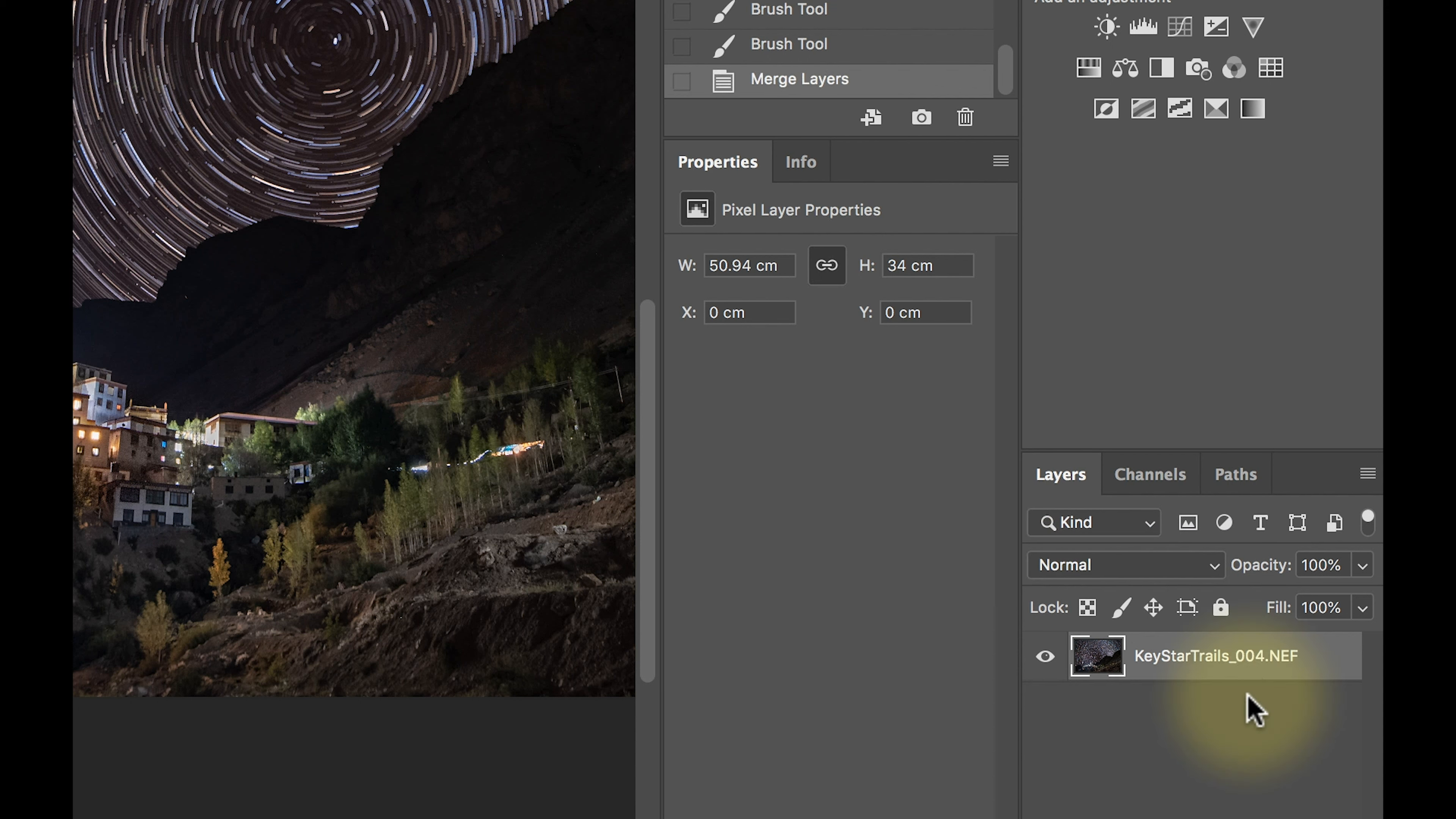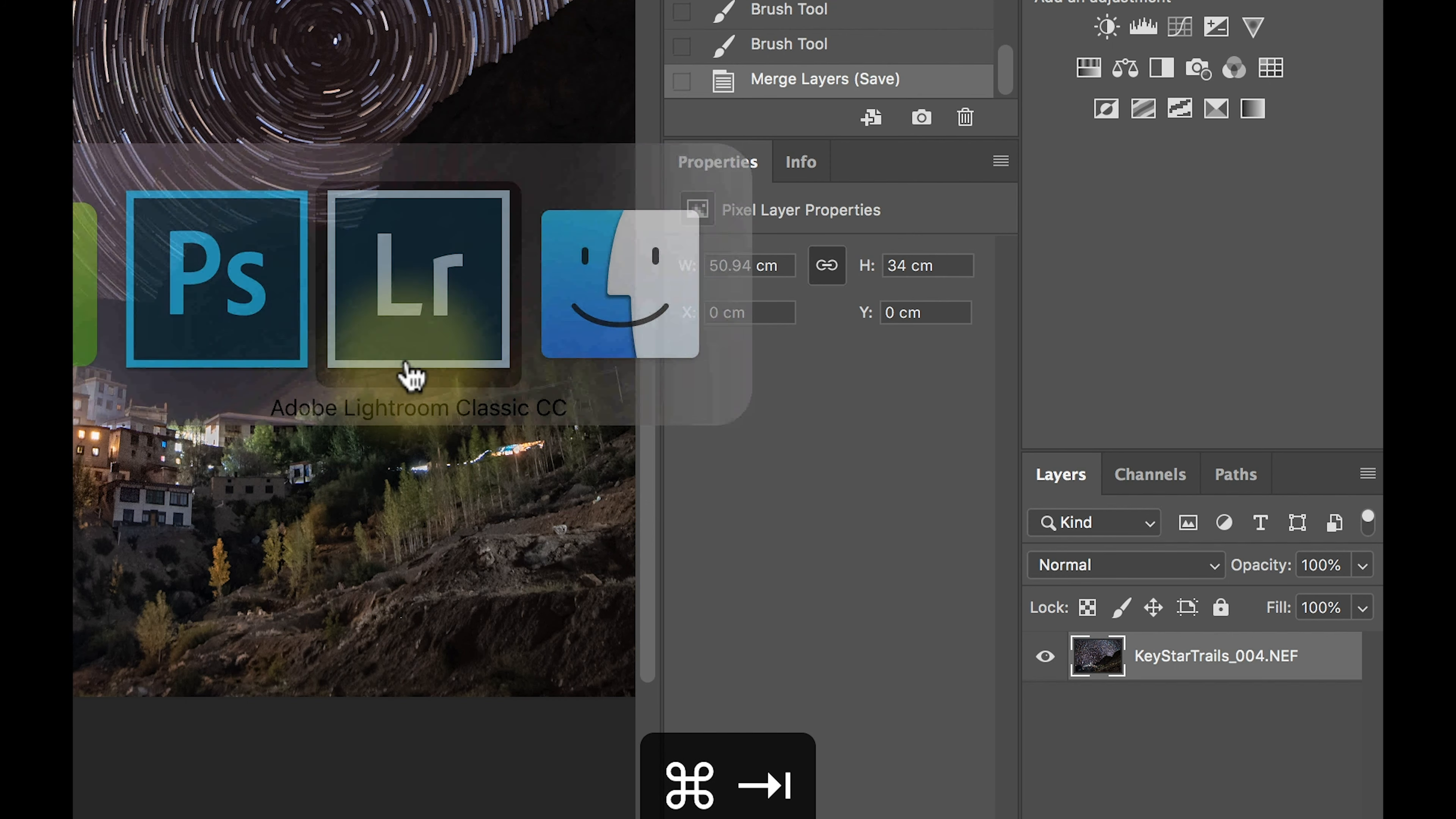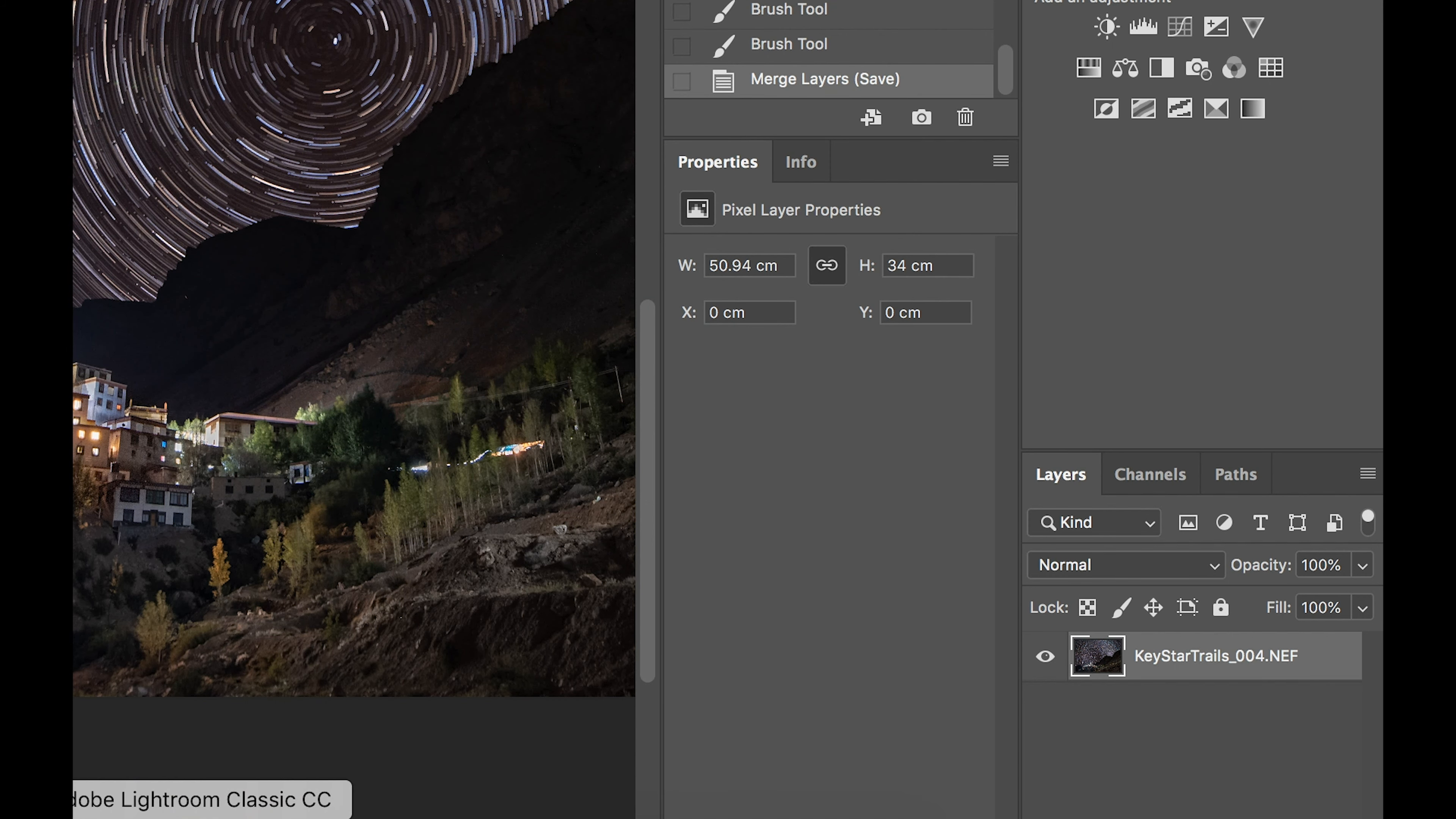And after the merging is done, I'm just going to press Ctrl S or Command S to save it, and this is done. So I will go back to Lightroom and I'll be able to see that picture.